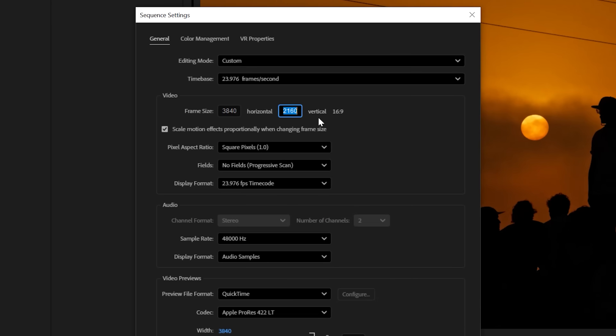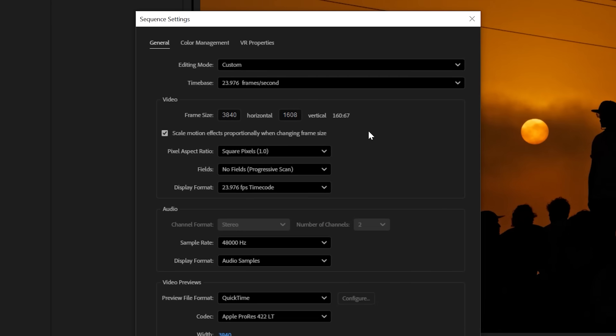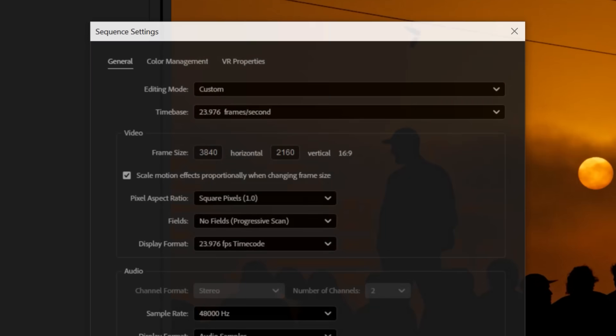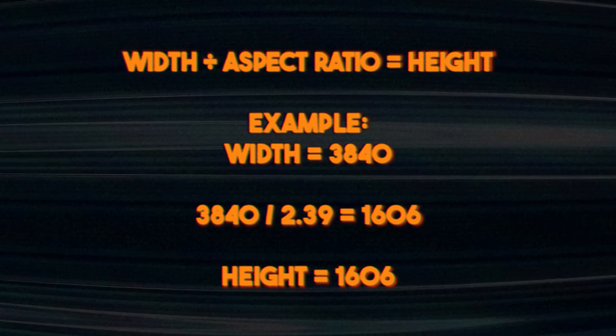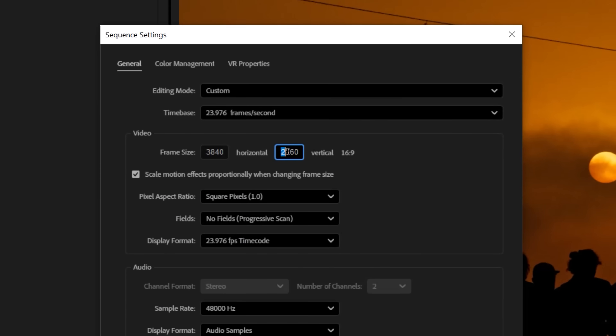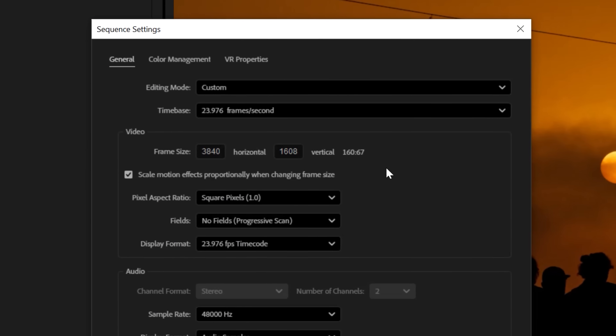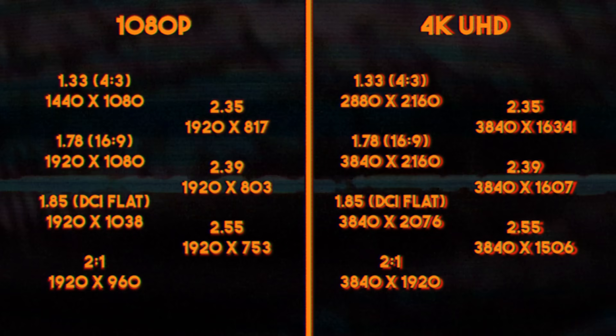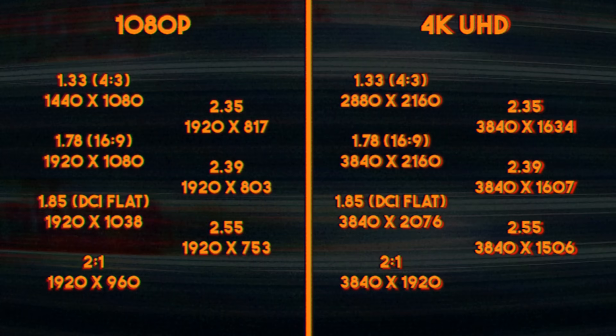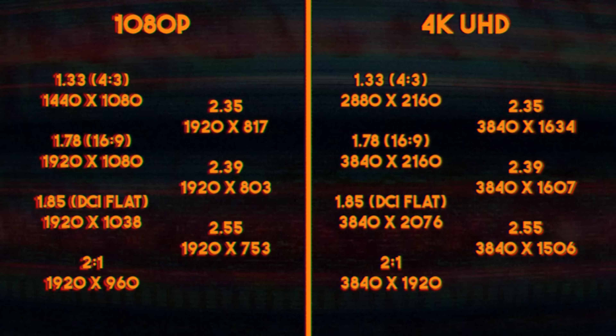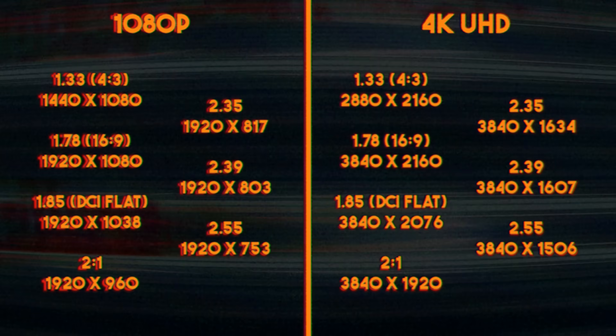Shifting your sequence settings will adjust the aspect ratio as a whole. Go to Sequence > Sequence Settings and adjust the frame size. To calculate dimensions for any aspect ratio, use width divided by aspect ratio to get the height, or height times aspect ratio for the width. Since we're filmmakers not mathematicians, there's a cheat sheet on screen now with both 1080 and 4K sequence dimensions for the aspect ratios we covered — just plug that into your sequence settings and you're good to go.